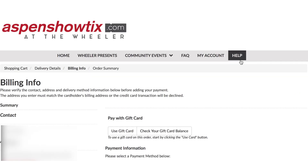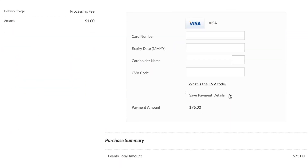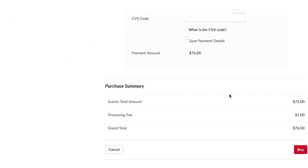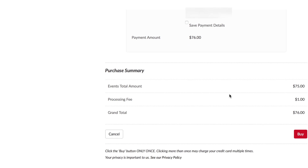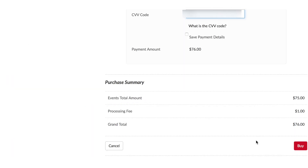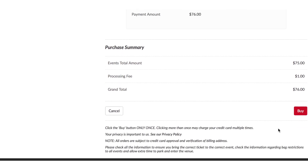If you're already a member and have your credit card details saved on file, this may populate automatically, and you may just need to enter your CVV code. Scroll down, look at your purchase summary, make sure everything looks correct, and you will see a grand total. Then hit buy.